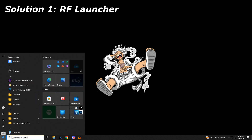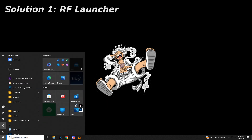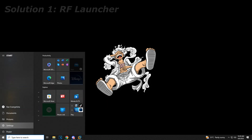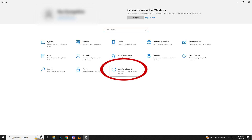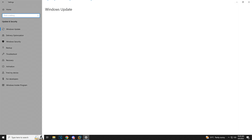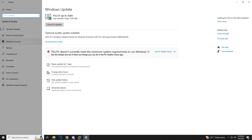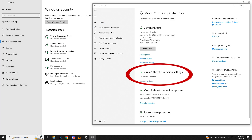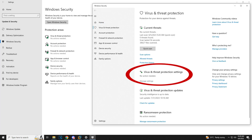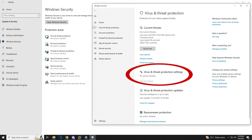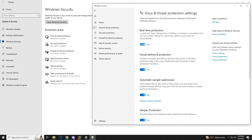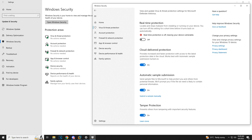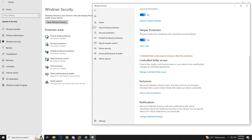Go to your Start and open Settings, then Update and Security, then Windows Security. Go to Virus and Threat Protection, then go to Virus and Threat Protection Settings, Manage Settings, and disable the real-time protection.